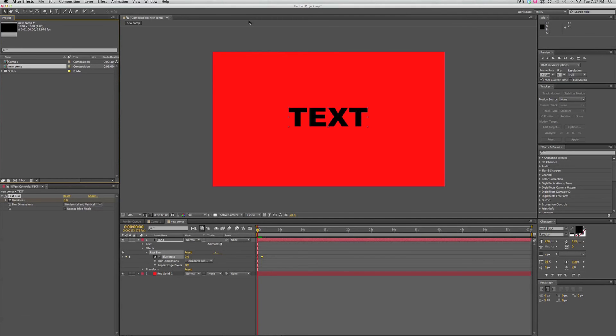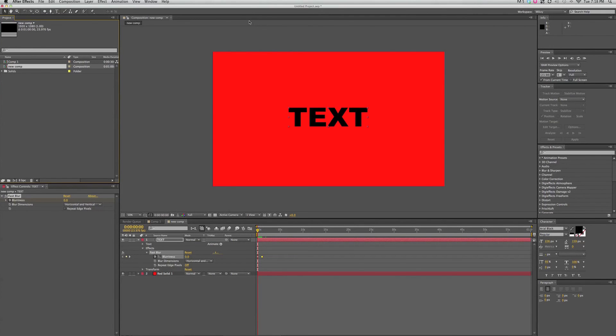And that is After Effects interface in 5 minutes or less. This is Mikey with videomissile.com and another 5 minute After Effects tutorial. If you haven't done so already, make sure you subscribe to the channel so you can be first in line to receive all of the new updates and new videos that I'm going to be posting.